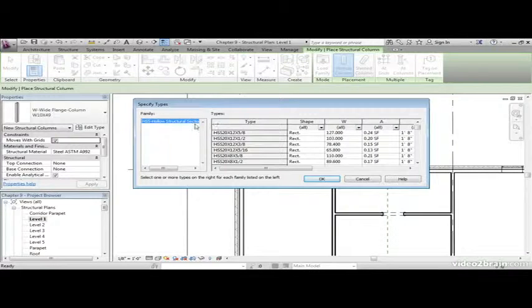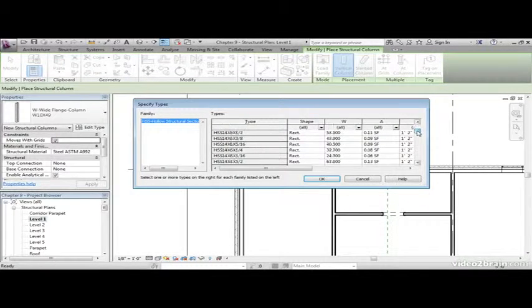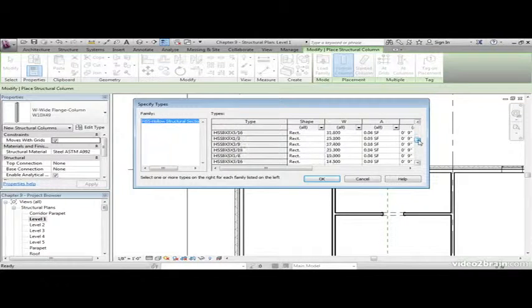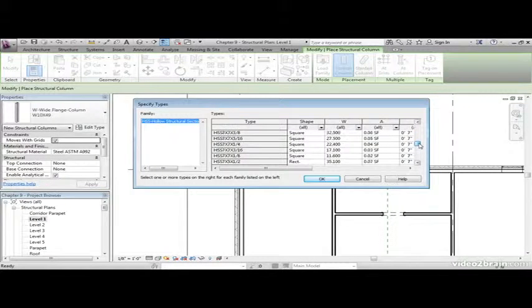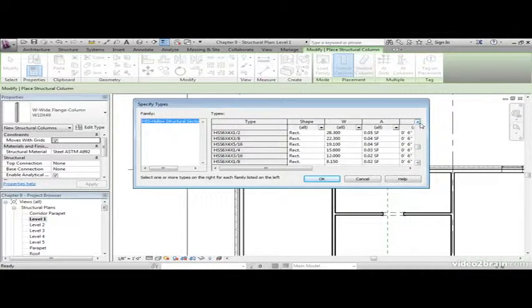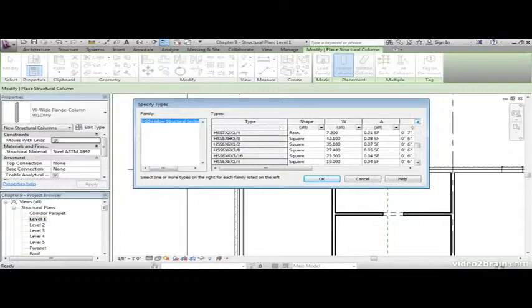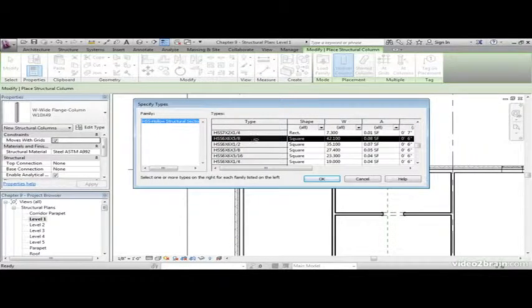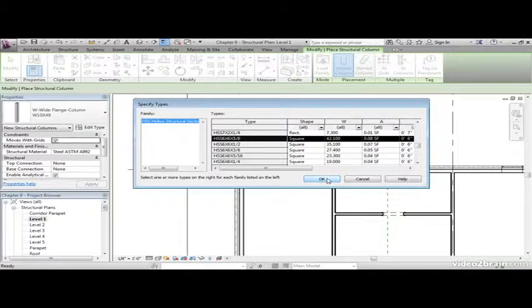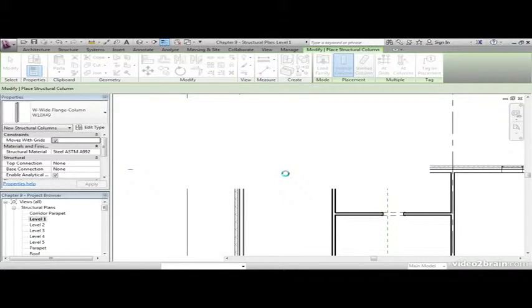With columns, there's quite a few types of families. We're going to scroll down until we find HSS 6 by 6 by 5 eighths and we're going to select it. Click OK.